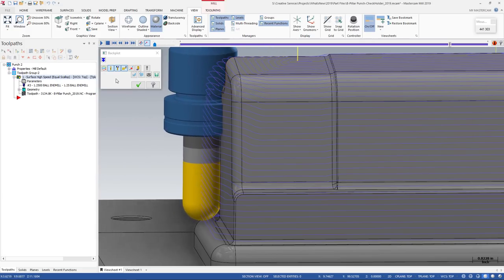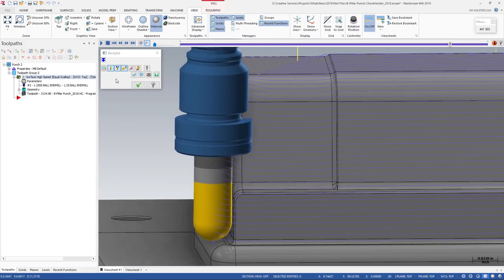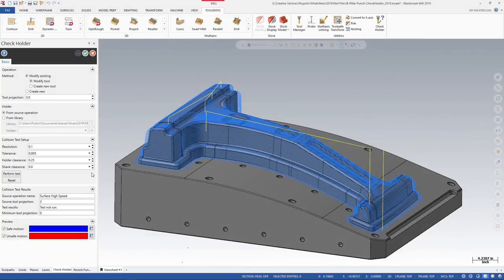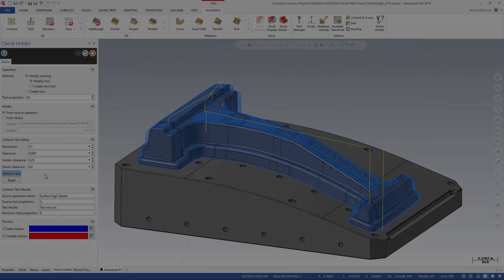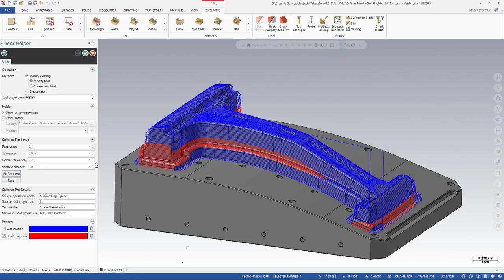In Mastercam 2019, we've taken our check holder add-on functionality and we implement it directly into the product. I can now take a mill toolpath within Mastercam 2019, launch the check holder utility, I can run that check and see if my shank and holder are within a certain distance of my model.